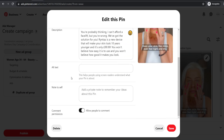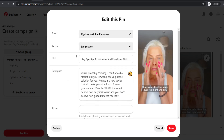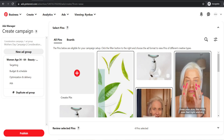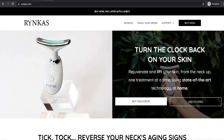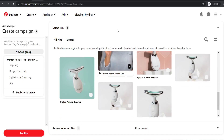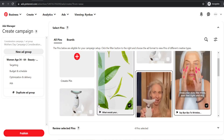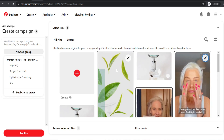Once you have done all of this, hit publish. Your campaign will be reviewed, and pending that it doesn't go against any Pinterest policies — which generally these types of ads shouldn't — your ads will be up and running. I will come back later to show you some of the results of this ad campaign.